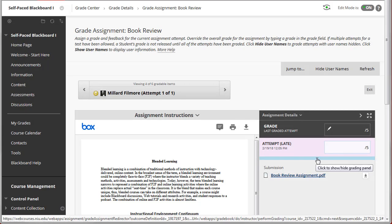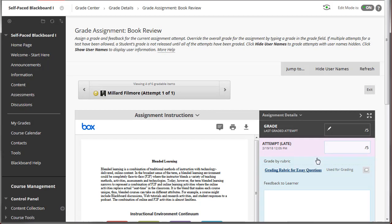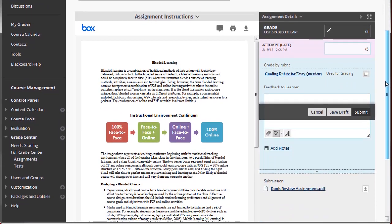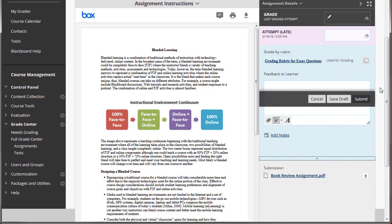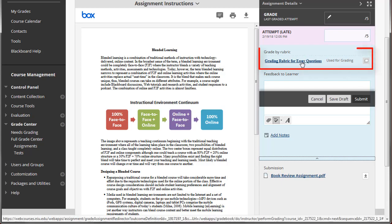If you have attached a Blackboard interactive rubric to the assignment, you may grade using the rubric with inline grading.